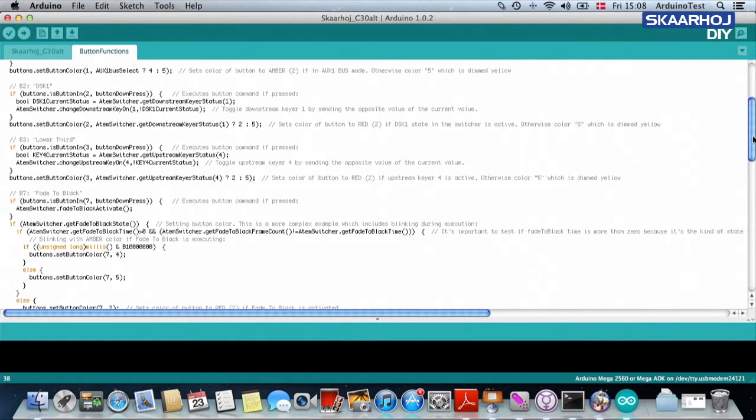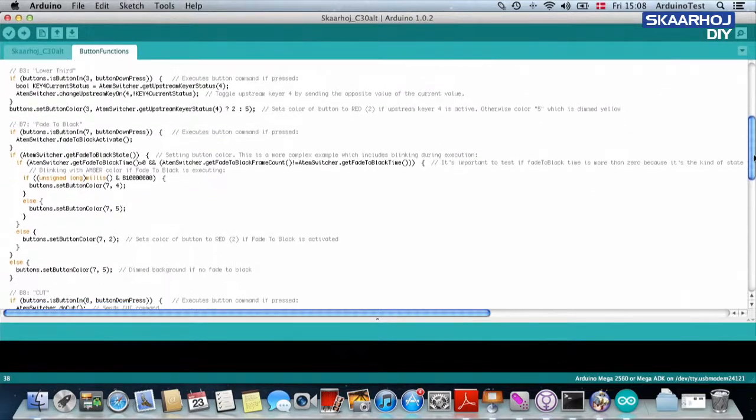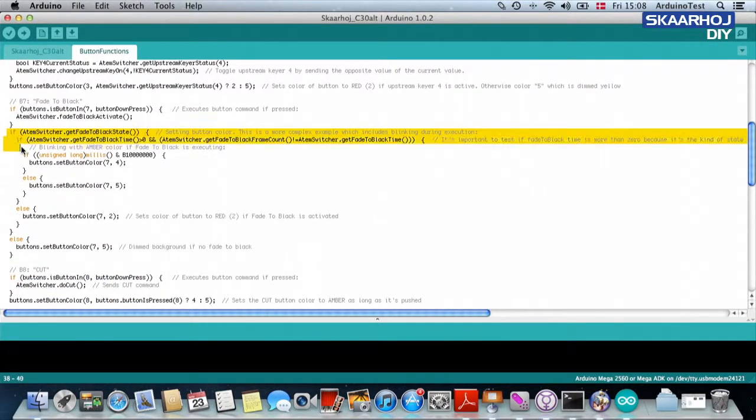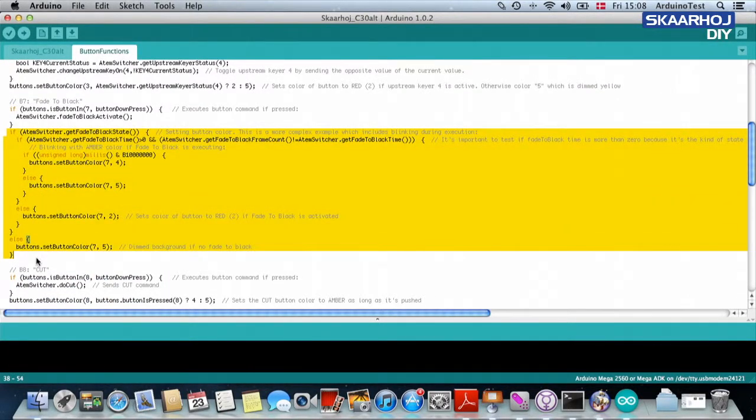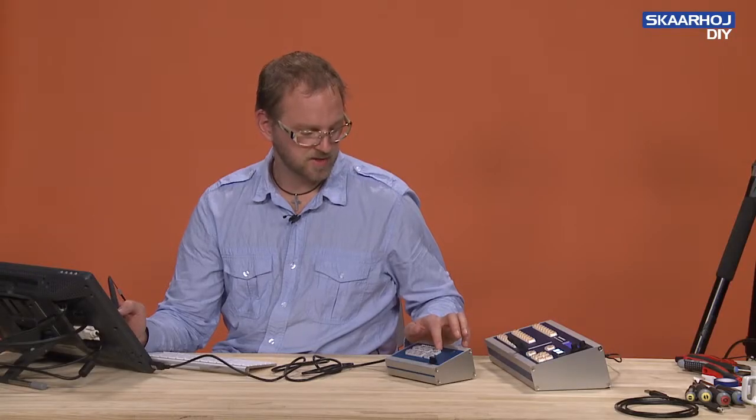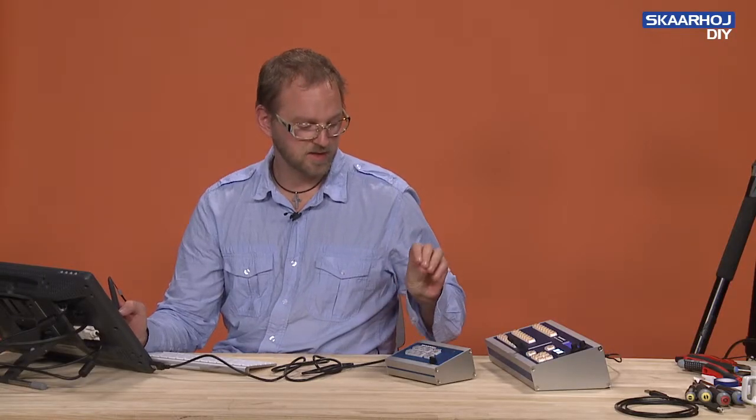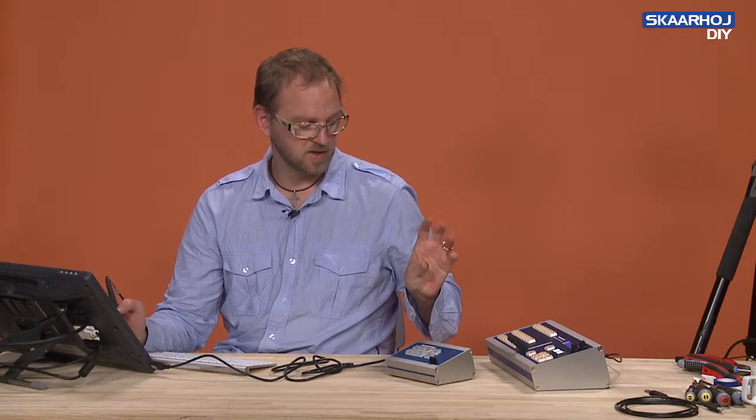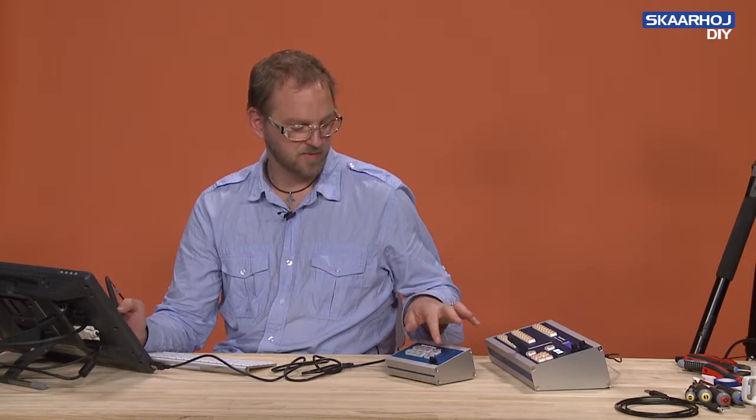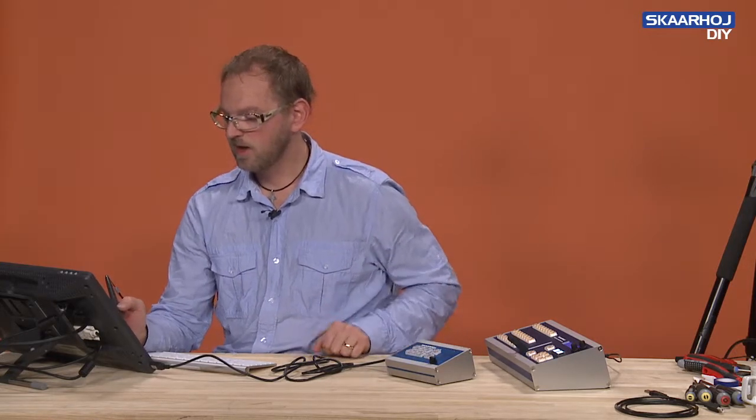Now, if we look at what happens just next, we have a much more complicated definition of what the button color should be. And this is rooted in the fact that this button will actually blink if it knows the correct fade transition time for fade to black. And I think I'll just skip that for now.